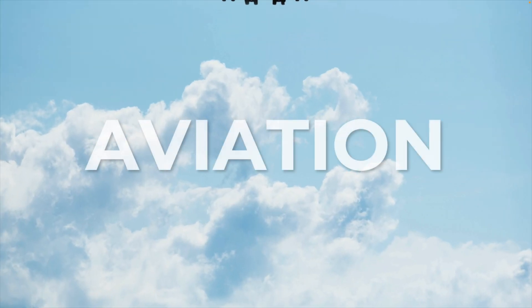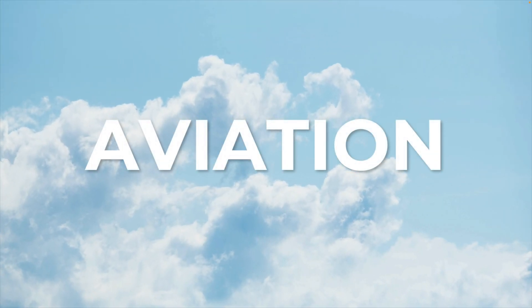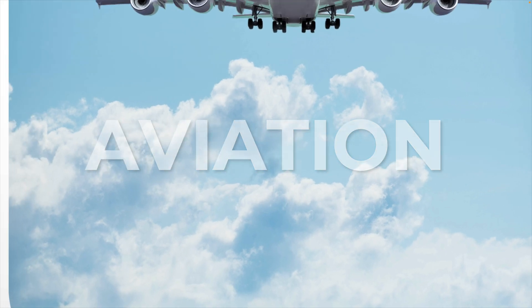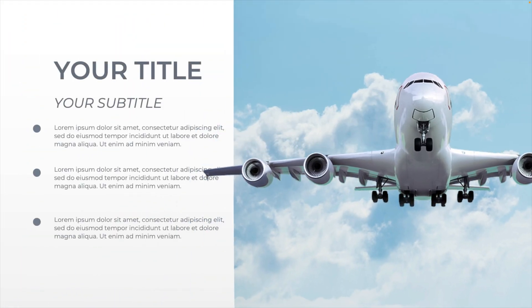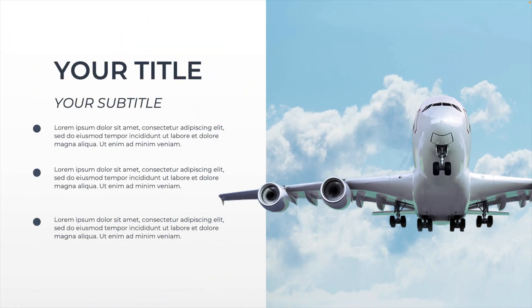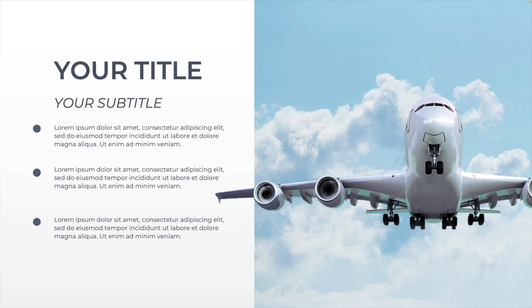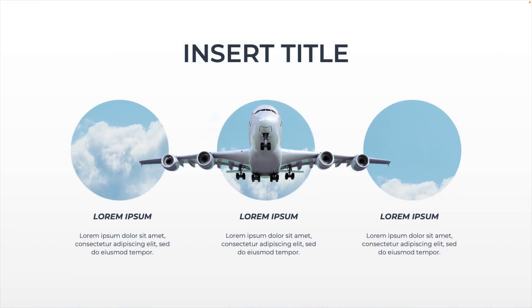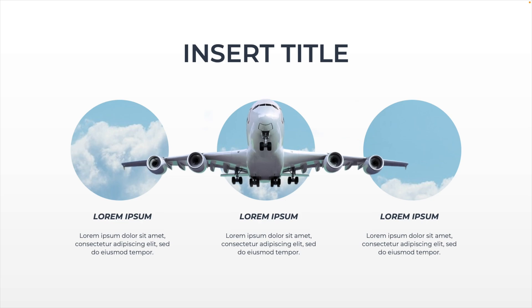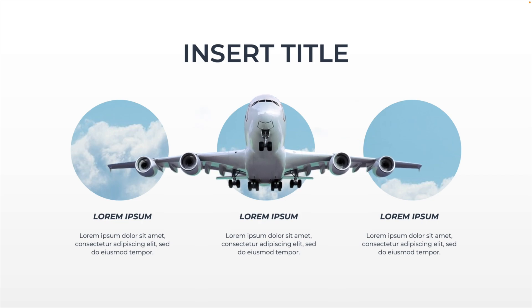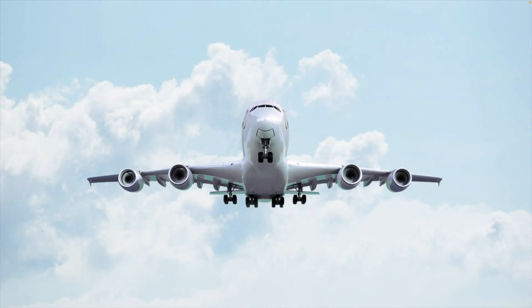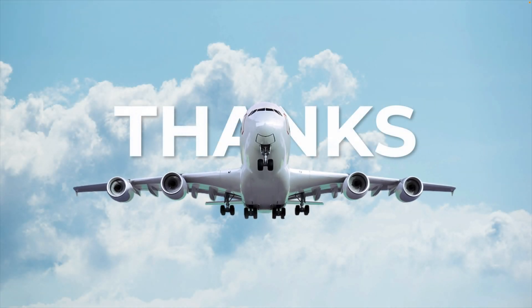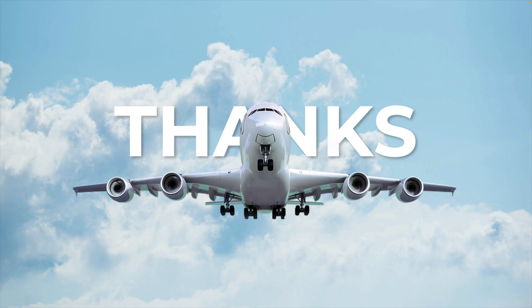And now you know how to make this beautiful animated aviation presentation with all of its transitions, including morph in PowerPoint all the way from scratch. And this gives a really nice dynamic presentation that you could use to stun your audience. Thanks a lot for watching. Make sure to like and subscribe. And if you want to learn more about PowerPoint, please look at the video on the screen right now.